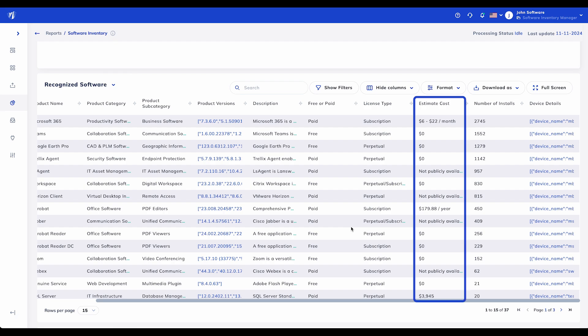Estimated Cost: Knowing the estimated cost of each software allows you to prioritize high-expense items for review. This visibility enables cost optimization by focusing on high-cost software first, whether it's for renegotiation, right-sizing licenses, or identifying alternatives.